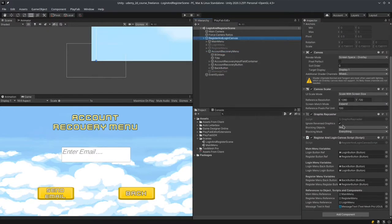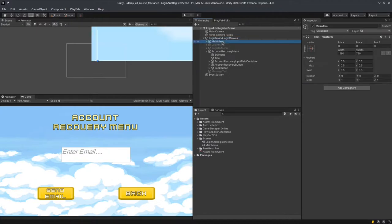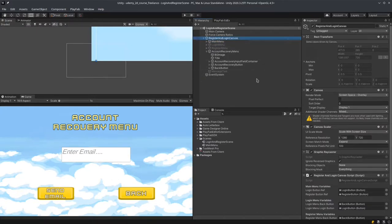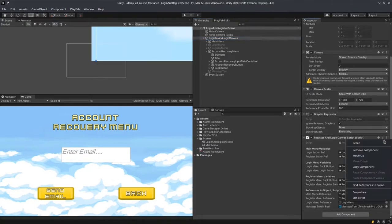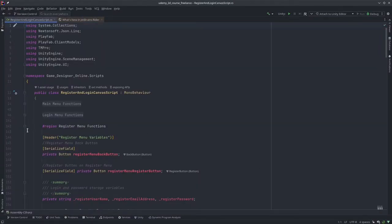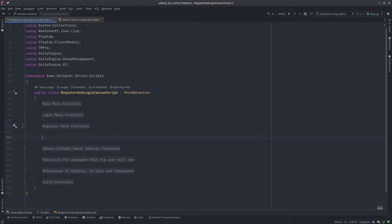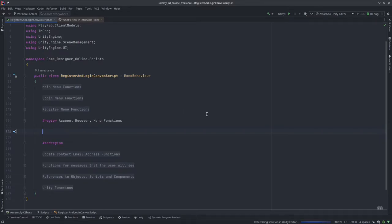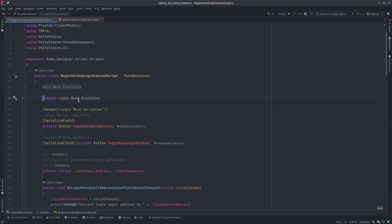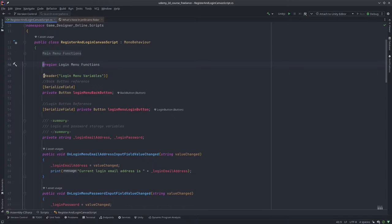Once that is done, I'm going to go to the register and login canvas, which is the parent of all these game objects, go to the dots and click edit script. Once I'm here, I'm going to create a new region and name it account recovery menu functions. The color is different because I'm using a different theme — it's easier on my eyes. I'm going to open up the login menu functions region.